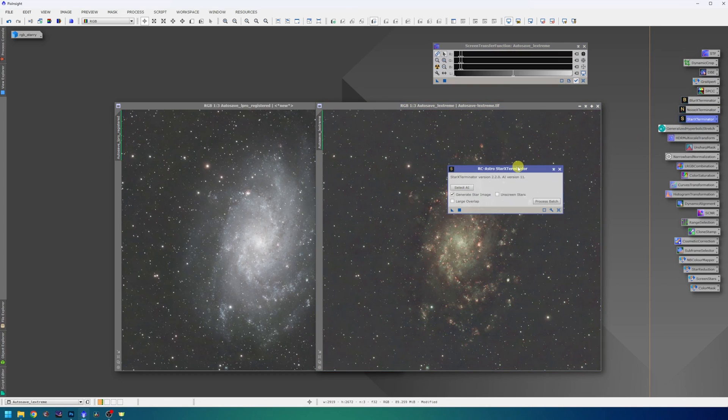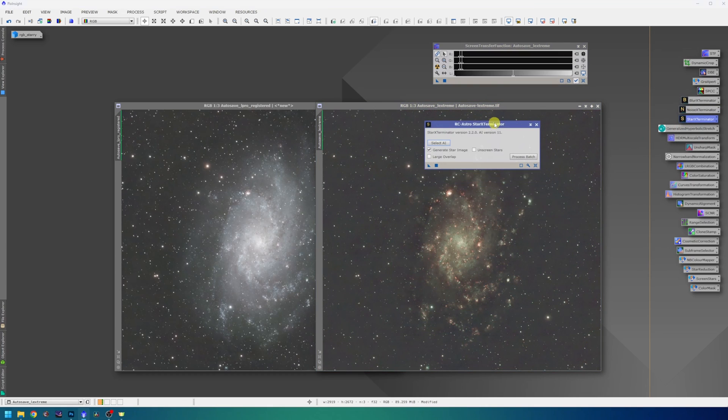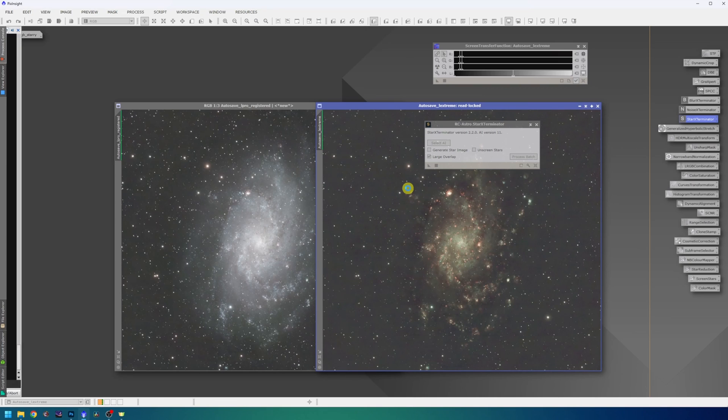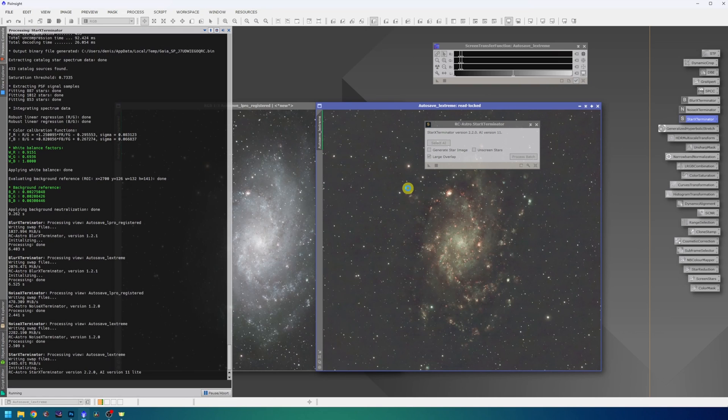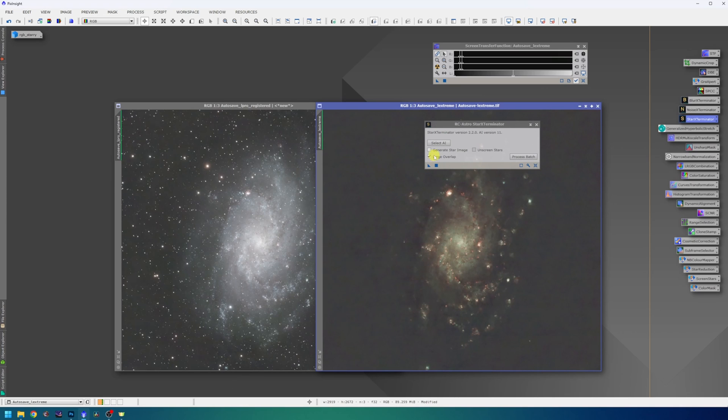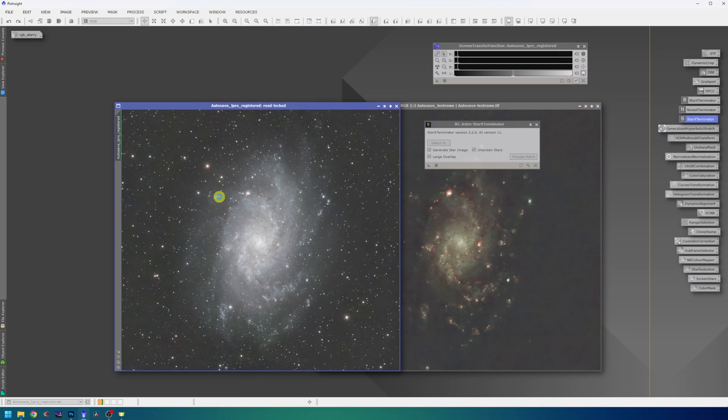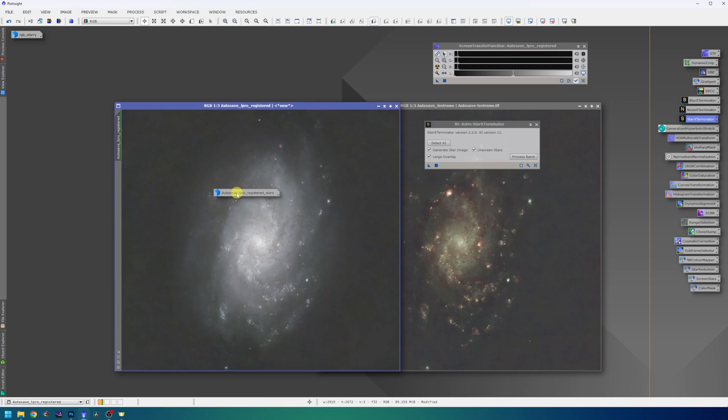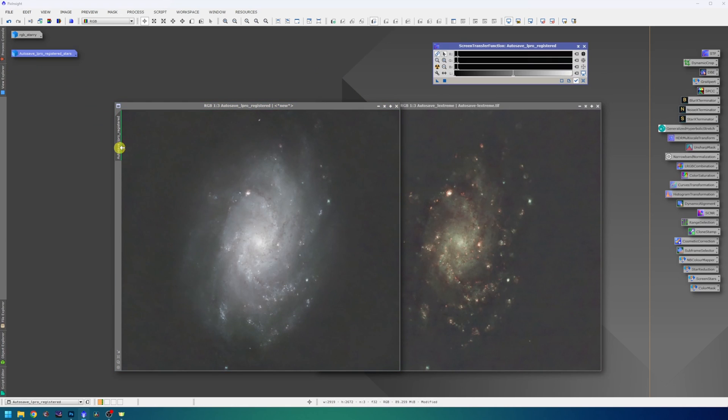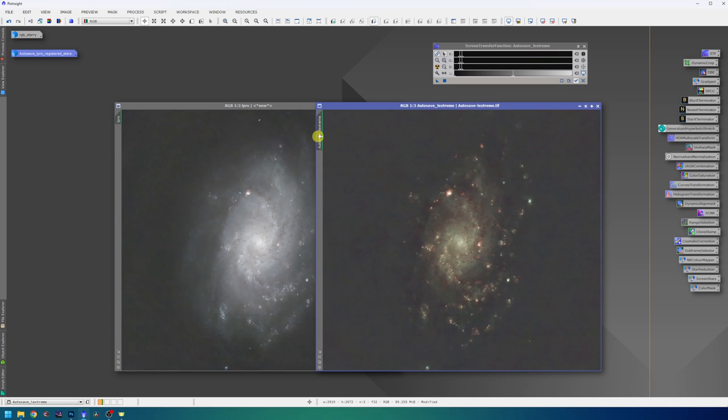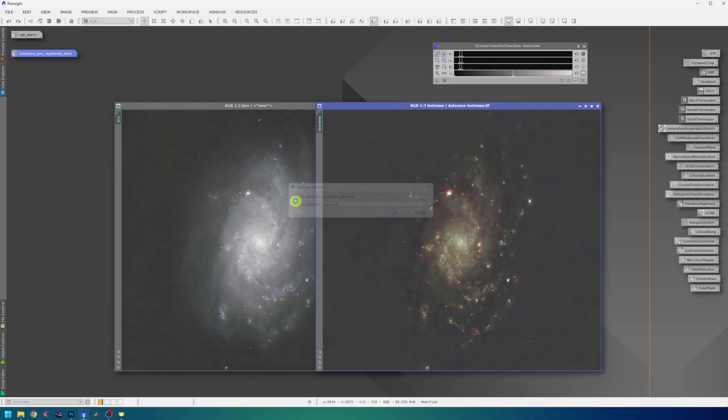Next on the list is Star Exterminator. So for the L-Extreme data, we don't actually need to generate the star image, so I will just get rid of that. On default, I use a large overlap because I'm using the GPU acceleration, so it's not really taking that long. And for the L-Pro data, I will generate star image and unscreen the stars. Perfect. I will minimize the stars and work on that later. Renaming the images will make my life a little easier, so I will just choose L-Pro and L-Extreme for this one.